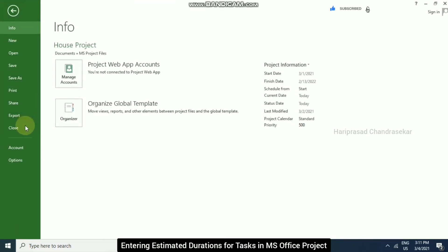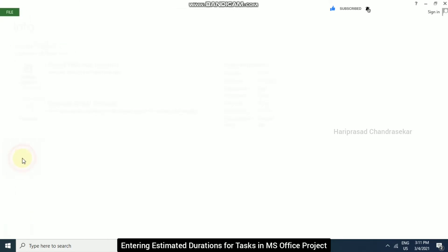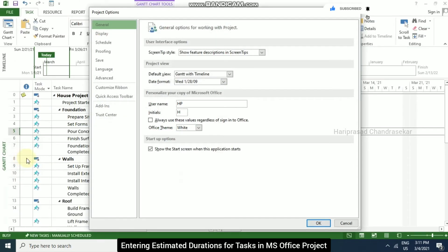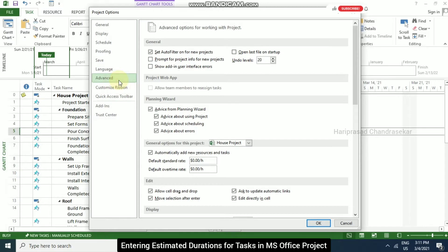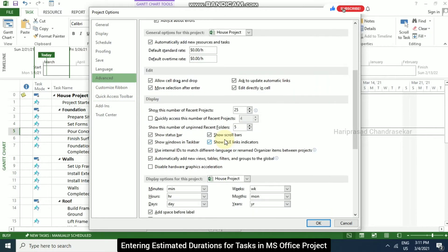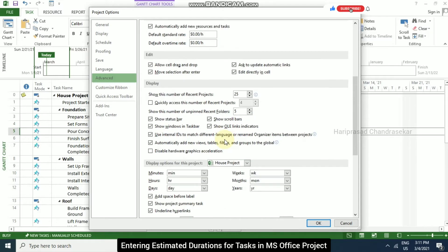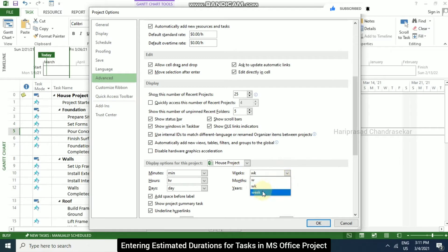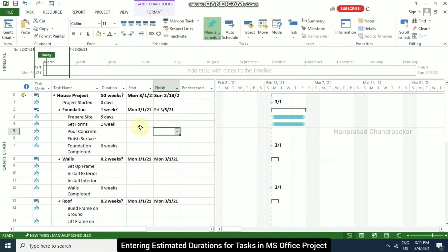Now again, I am going to file and then options. Now I am going to advanced. Now here I am going to select weeks, I am choosing this one and clicking OK. Now we can see that we are getting it in our project.